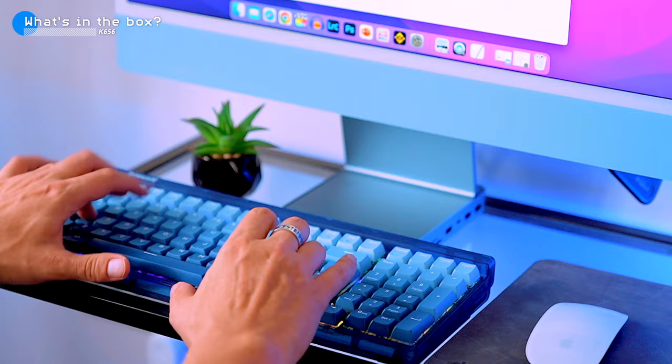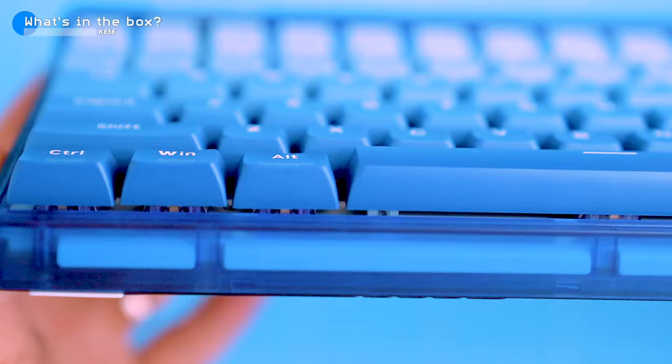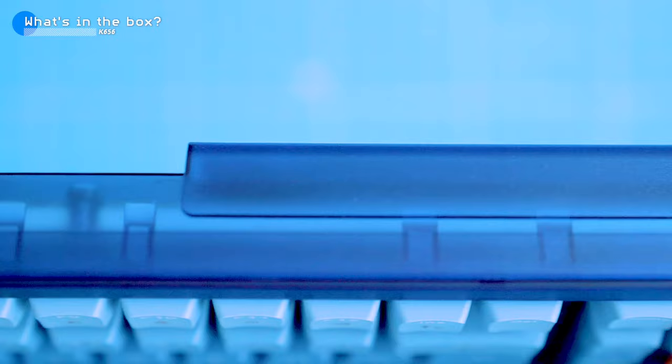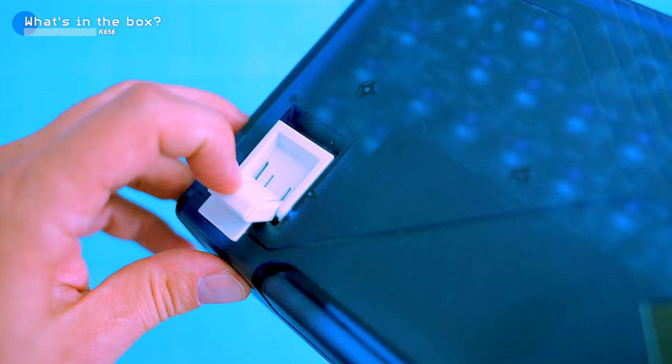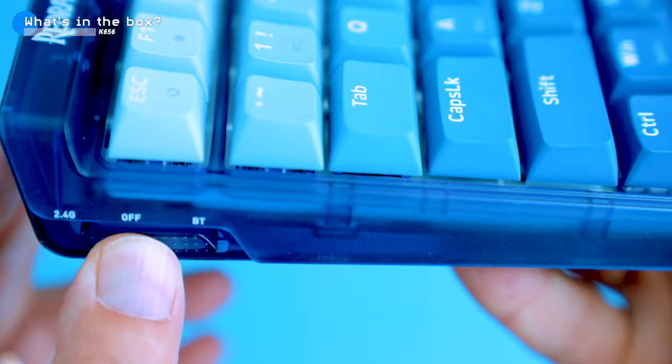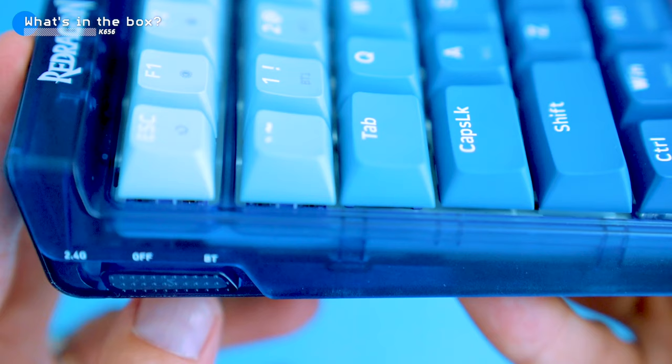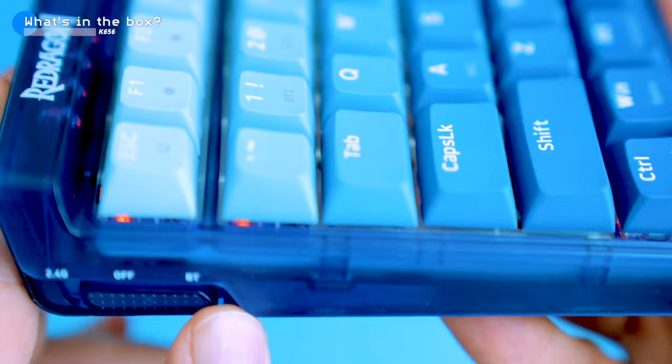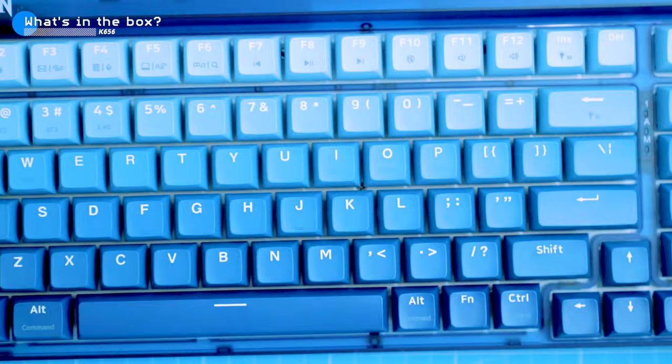The keyboard also has a translucent blue case which is pretty sweet. It gives the keyboard a retro vibe and it also helps to show off the customizable RGB lighting, which we'll get into in a bit. There's a plastic switch on the side that turns the keyboard on and lets you switch between 2.4 gigahertz radio control connection and Bluetooth. I found it a bit of a pain to use but I usually leave it in Bluetooth mode and don't turn it off since it goes into sleep mode after a few minutes to save the battery.